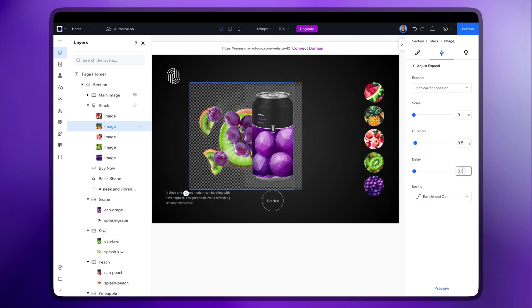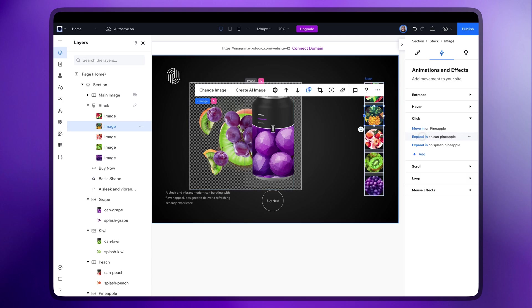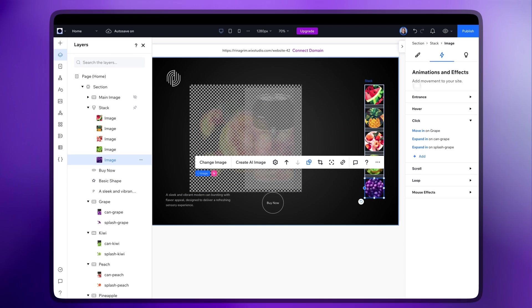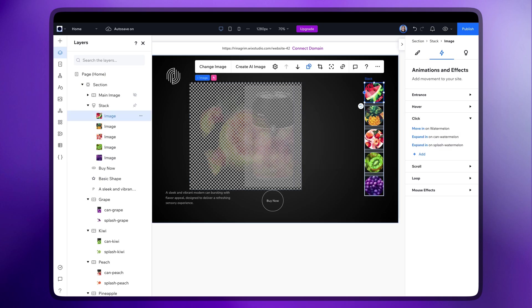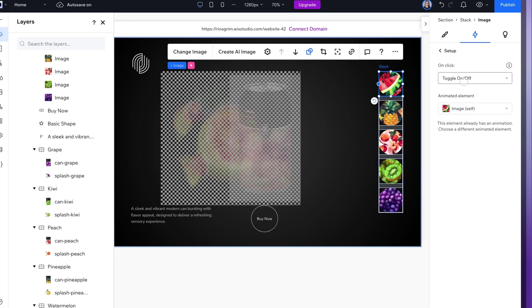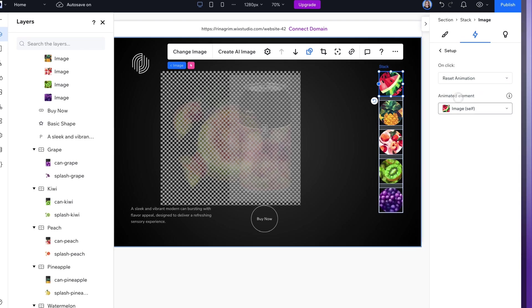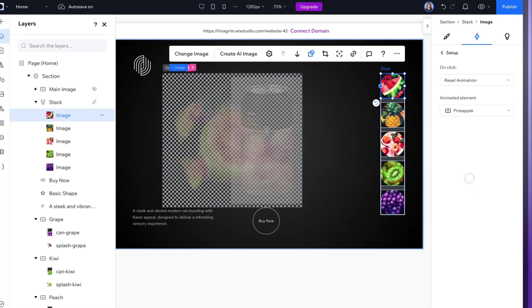Now that all the animations are added we're moving on to a very important part. We'll set it up so each circle resets all other animations except its own. Click on the watermelon circle and reset all the animations except its own. This way each circle will only play its own animation, ignoring the others.